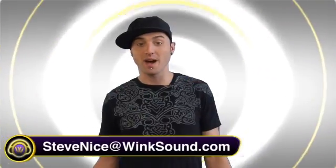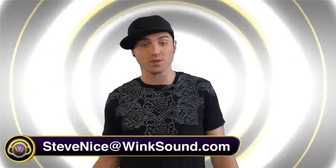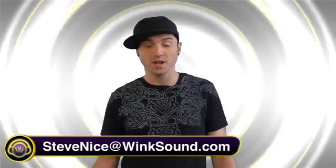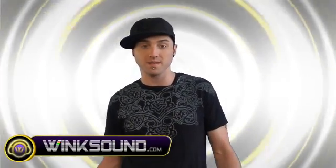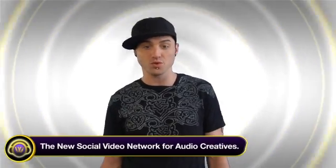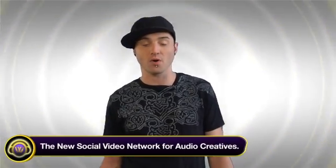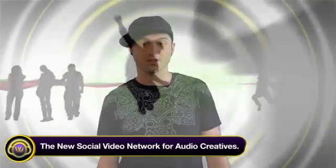Hey everybody, I hope those videos really helped you. If you want to contact me for any questions, you could do so at stevenice at winksound.com, the new social video network for audio creators.